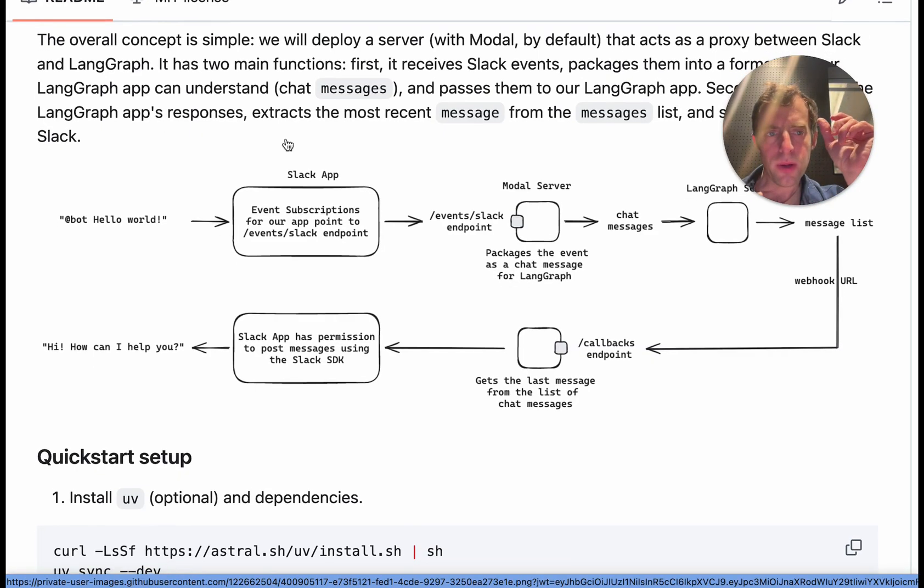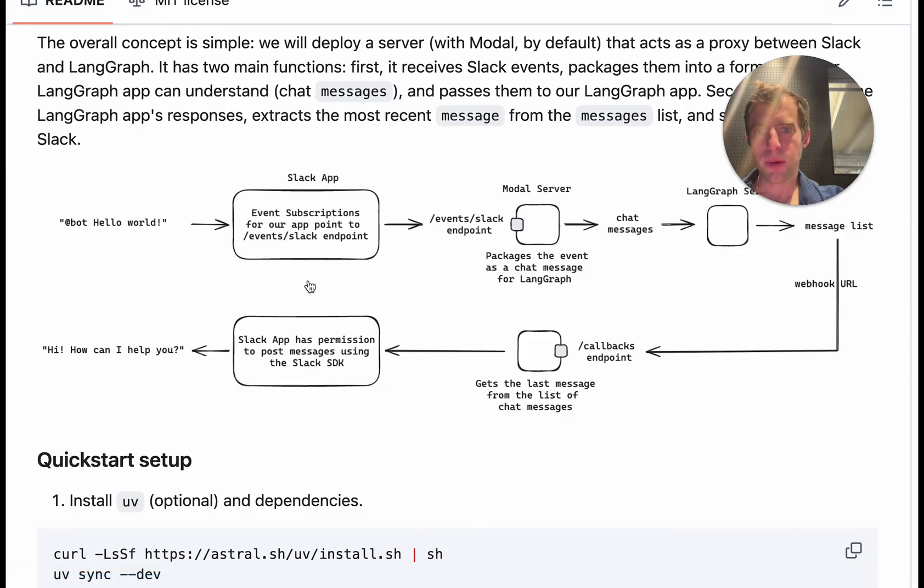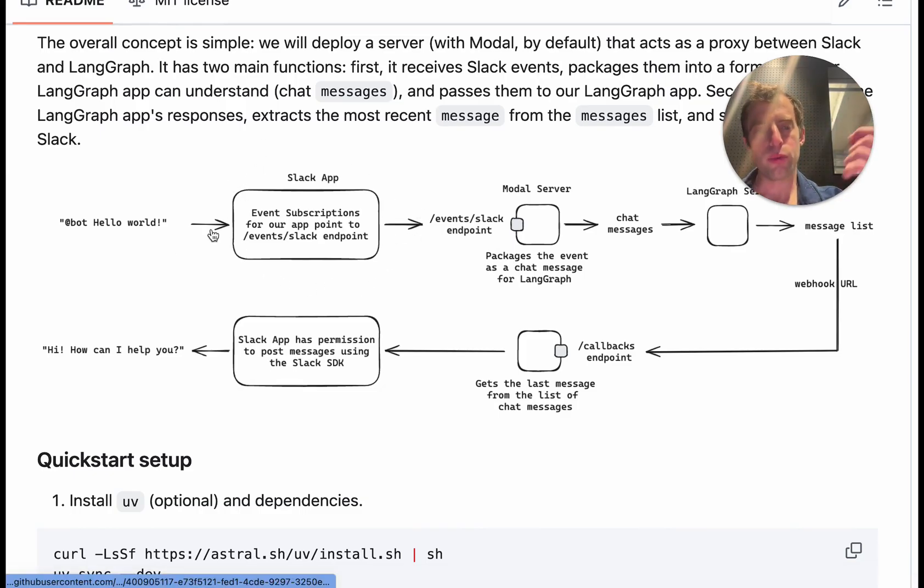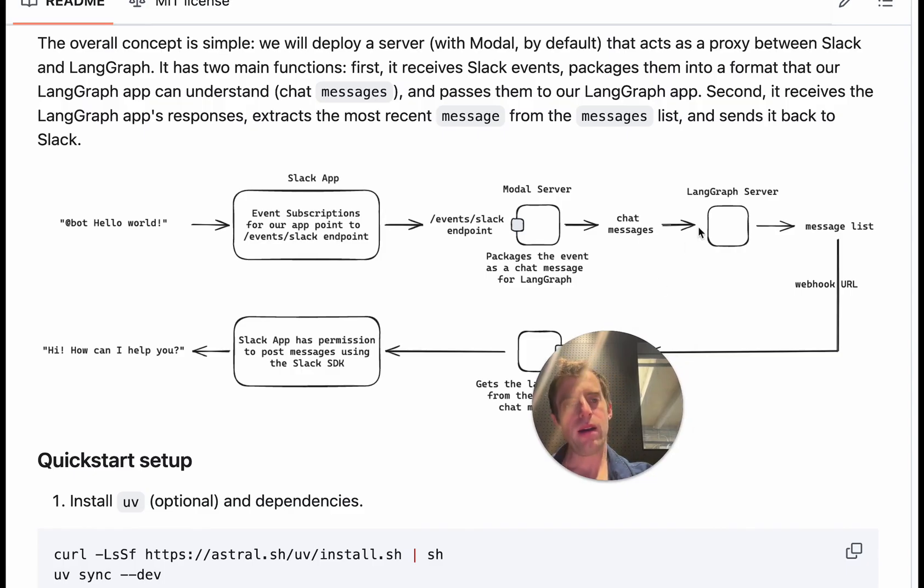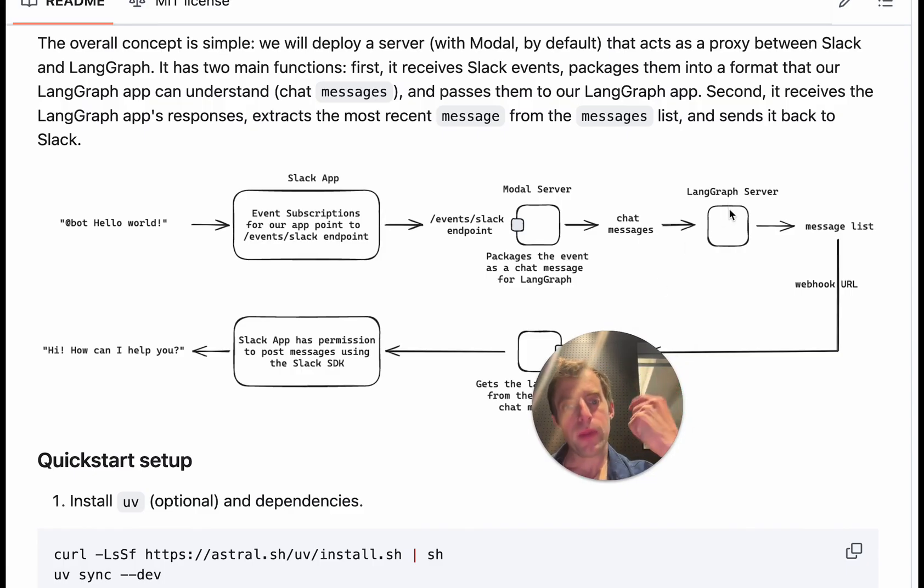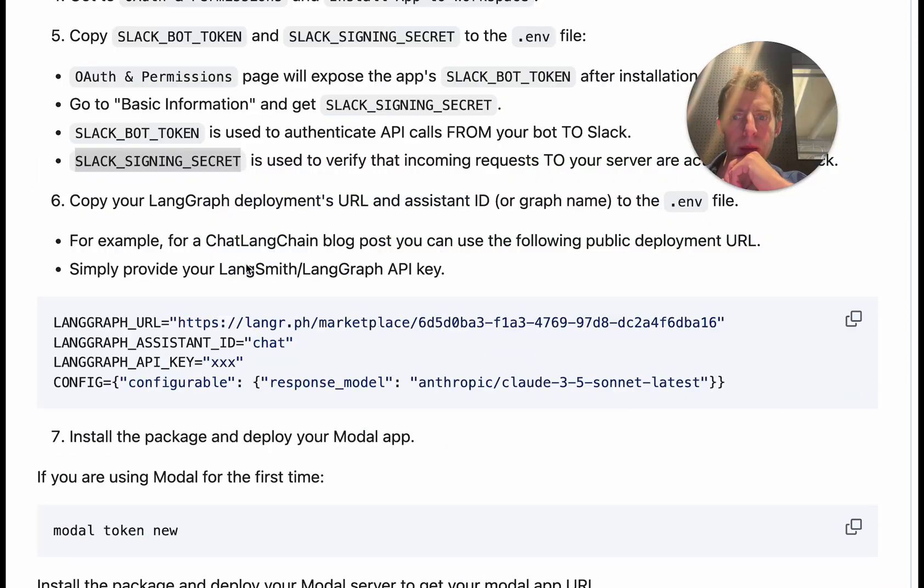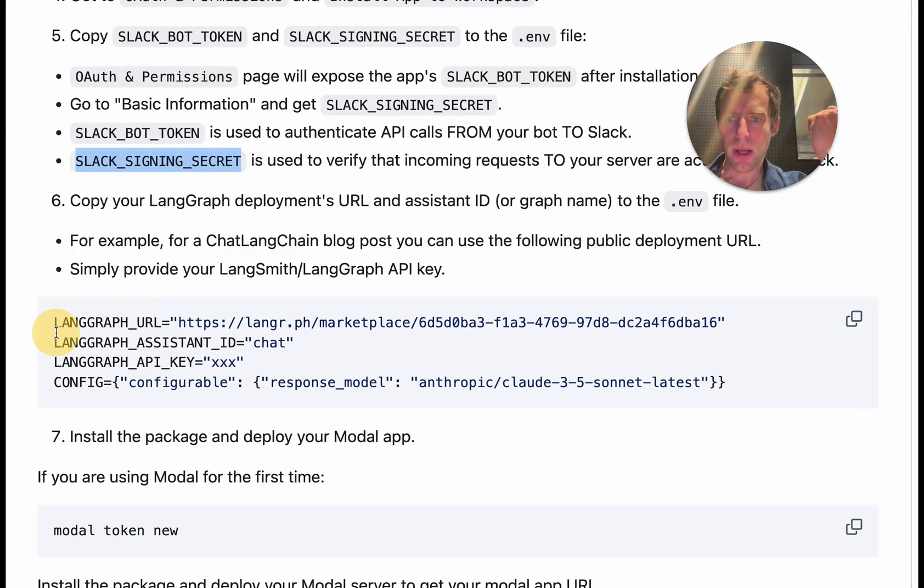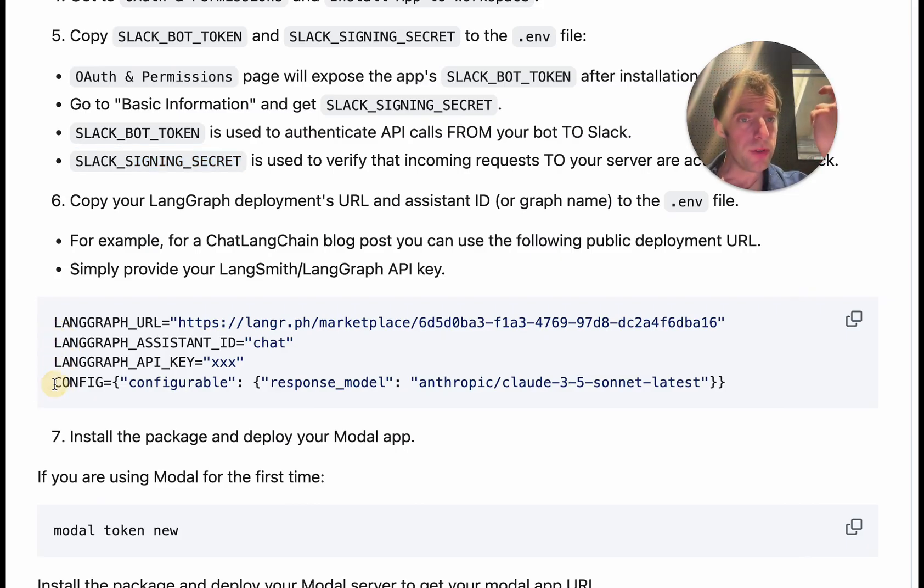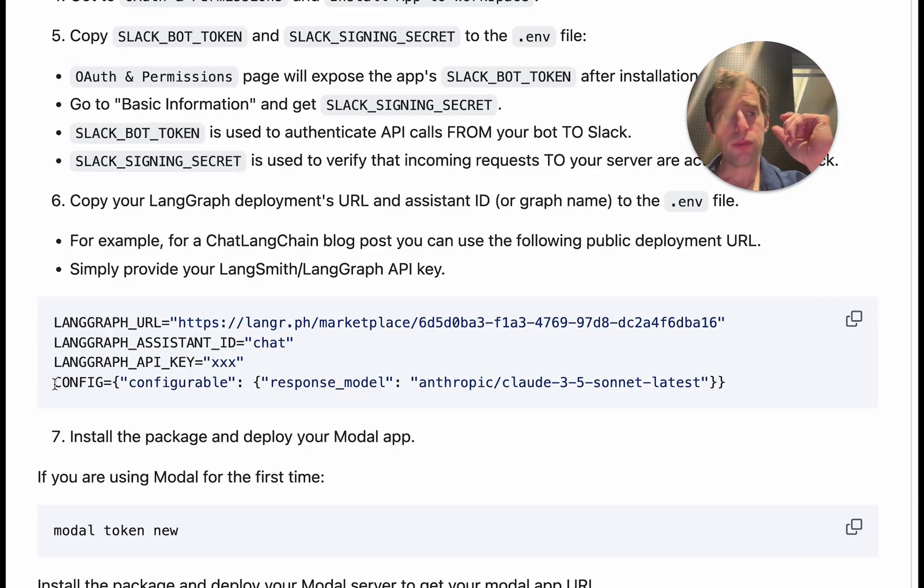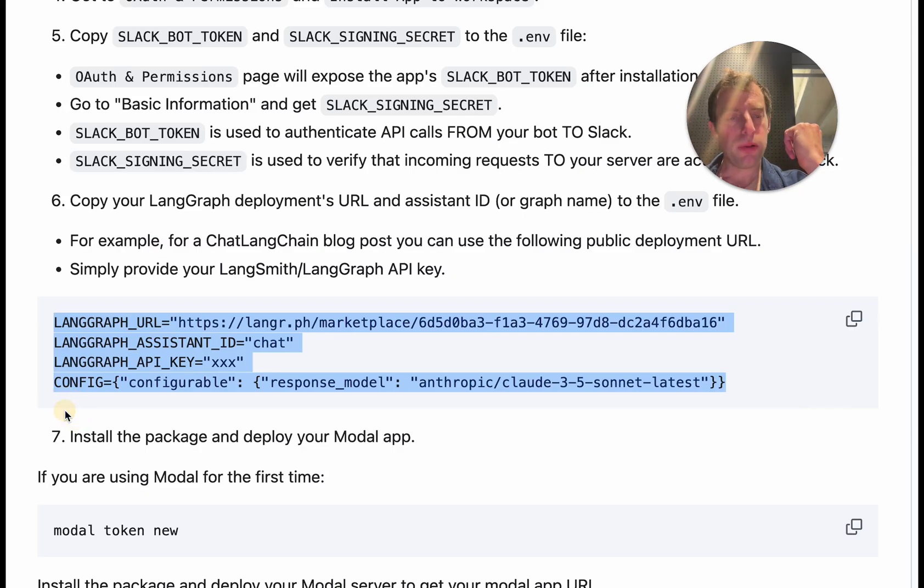So if you look at our flow here what we've done is we started the process of setting up our Slack app and we've done a lot of it through this manifest. Now we also have our LangGraph app. And what you're going to do is add your LangGraph deployment URL, assistant ID, API key, and optionally any configurations to the ENV file. So this will tell the application that we're building the deployment for LangGraph that we want to interact with.